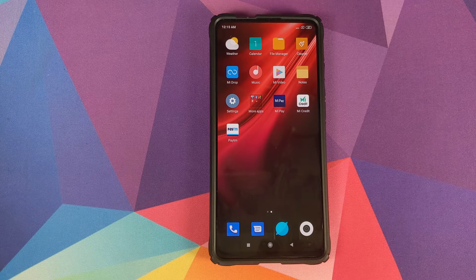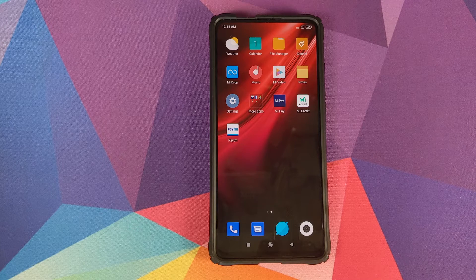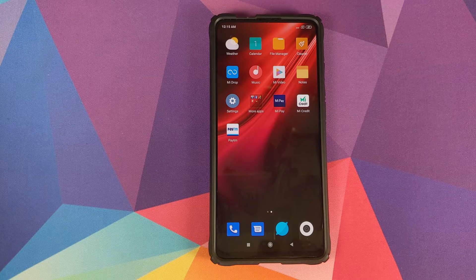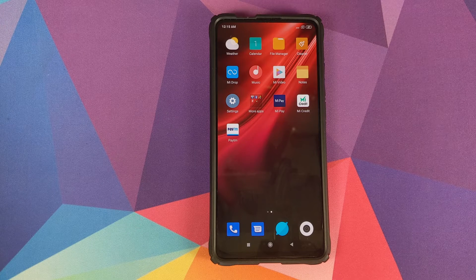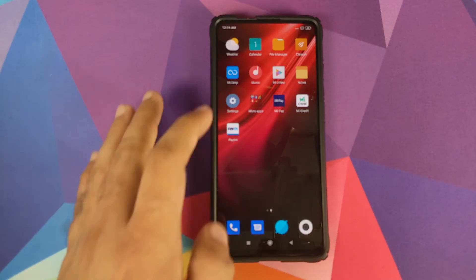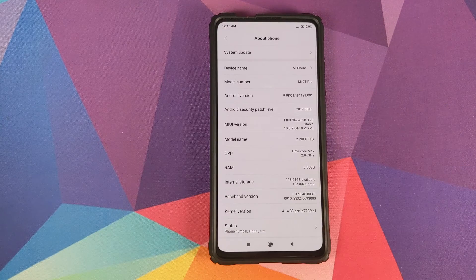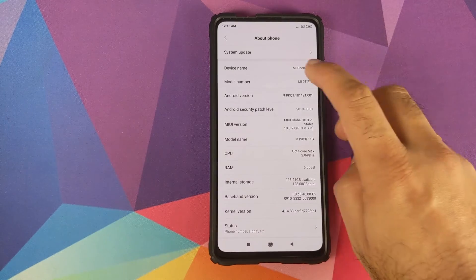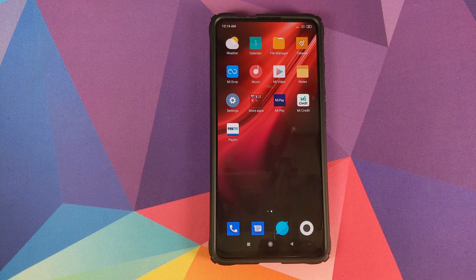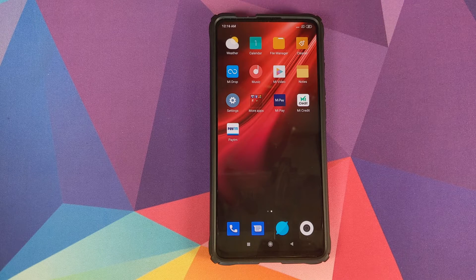Why are we doing this? That is a personal choice, but for me personally, I have a Mi 9T Pro and I want to run MIUI 11 based on Android 10, which is why I learned how to do this. Right now I have the Mi 9T Pro running MIUI Global Stable version 10.3.2.0 based on Android 9.0 Pie. At the end of this video, we would have converted this phone into a Redmi K20 Pro running MIUI 11.0.1.0 stable based on Android 10.